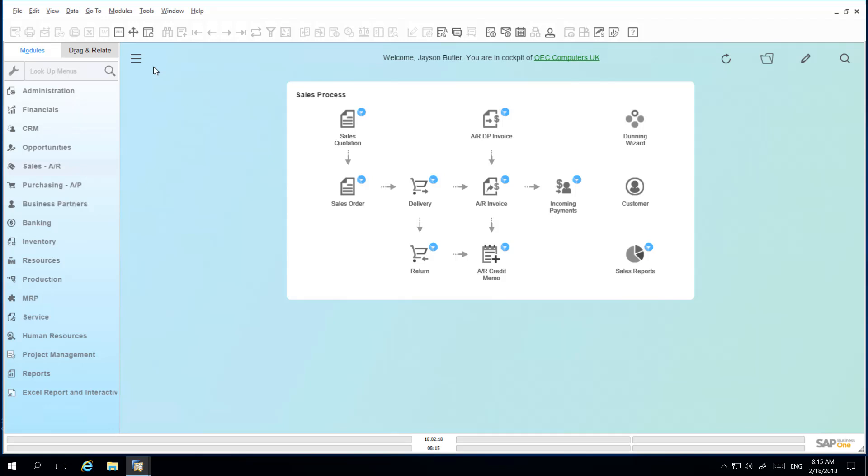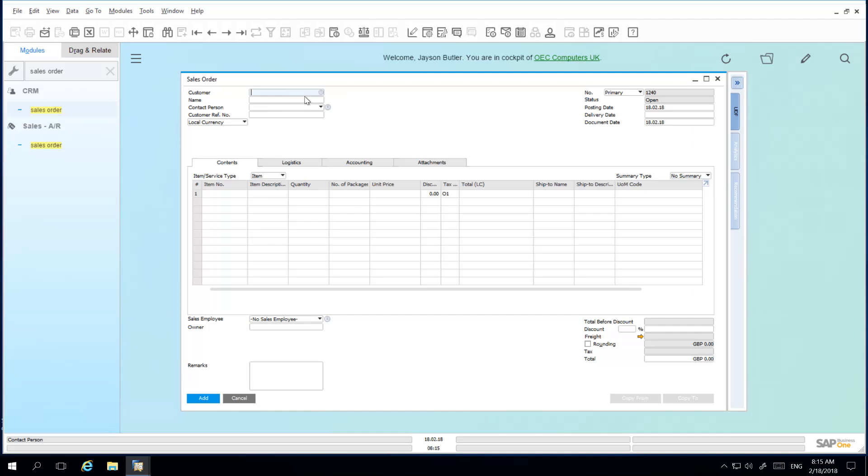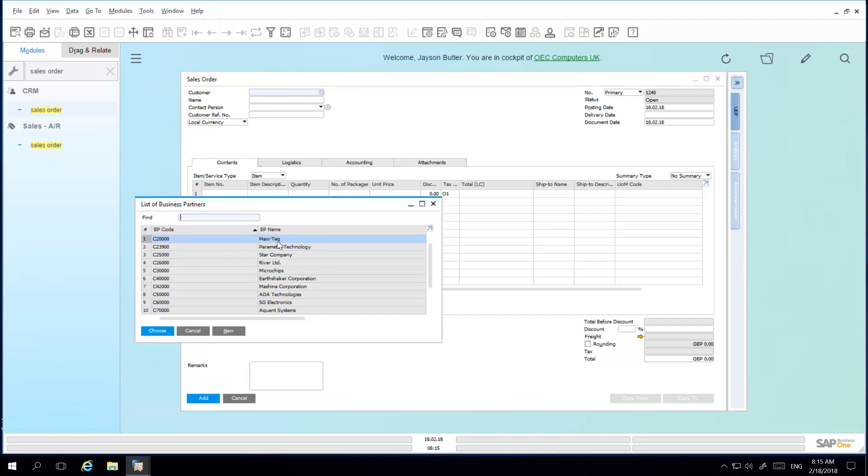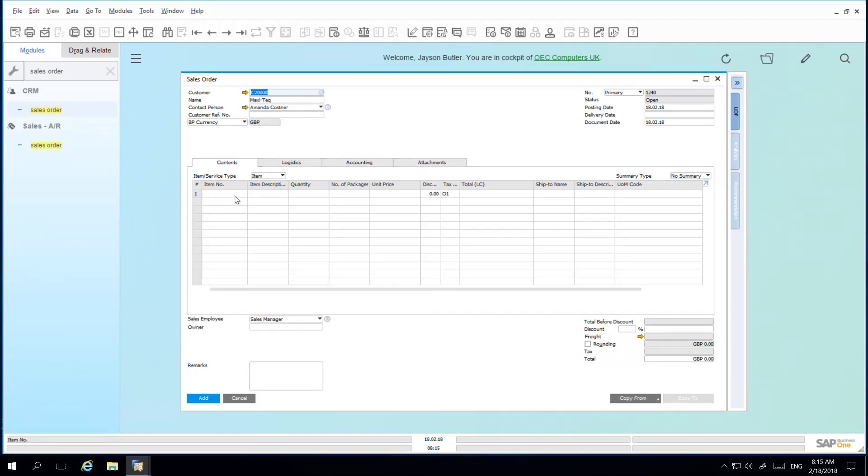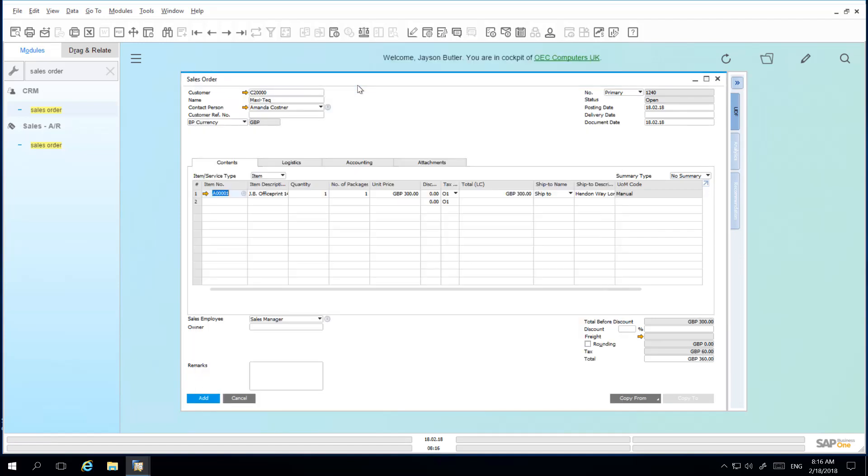So let's navigate to a Sales Order. I'm going to add a new customer and then I'm going to add an item to my Sales Order. I would also like to know which warehouse this item will be picked from. So by simply navigating to the Form Settings icon,